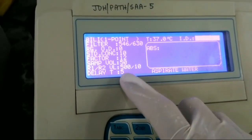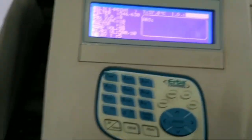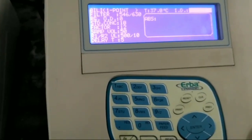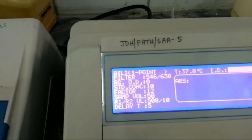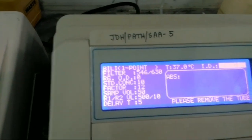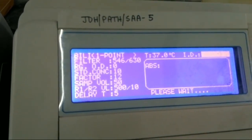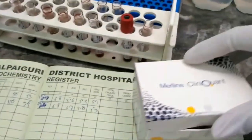Now we have to aspirate water to run the program. We have to prepare water to run the program.